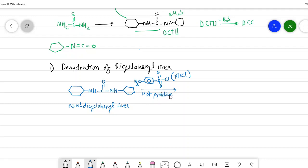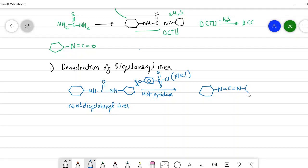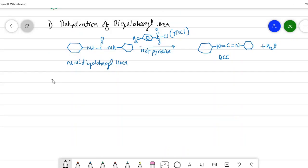In this dehydration, the hydrogen atoms from the nitrogens and the oxygen are eliminated from diacyclohexyl urea, giving DCC (dicyclohexyl carbodiimide) plus water.